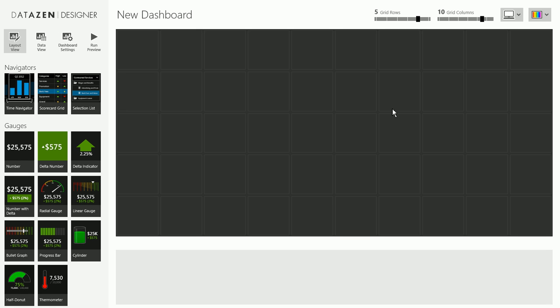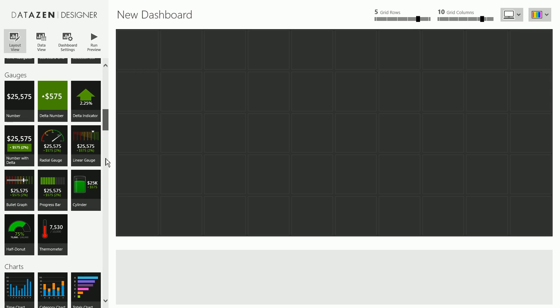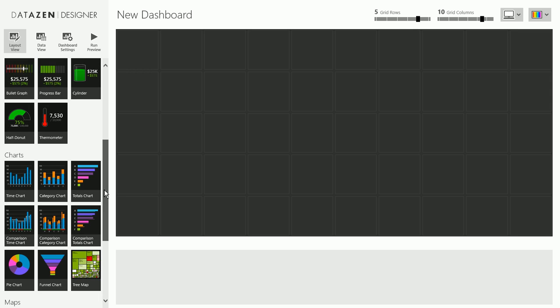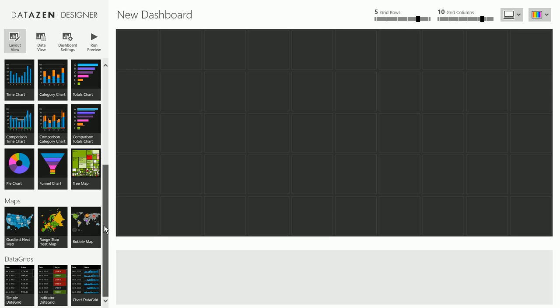This here is the design surface and on the left hand side we have all the controls we can use to create our dashboard. We have some navigators, gauges, charts, maps and data grids.